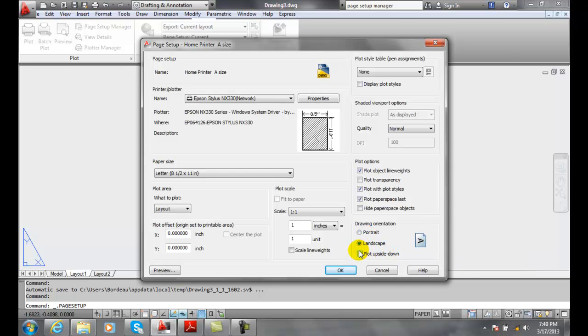When we use plot upside down, this is when we're going to try to do different variations of orientation, mainly because the way our printer or plotter takes the pieces of paper and orientates the paper.